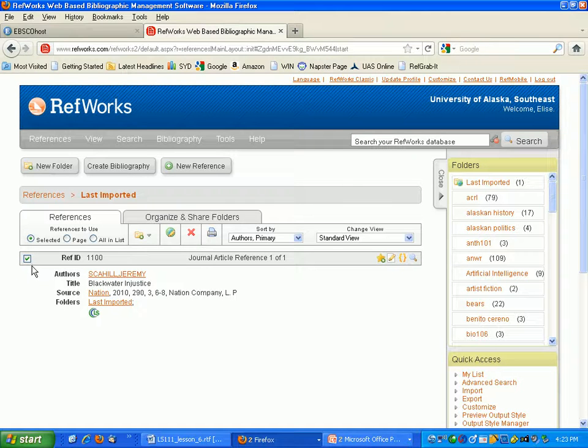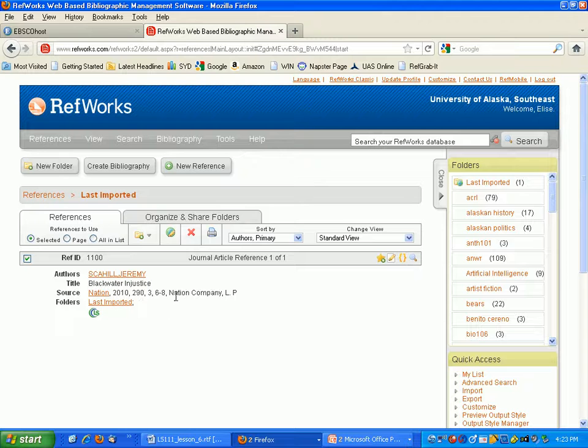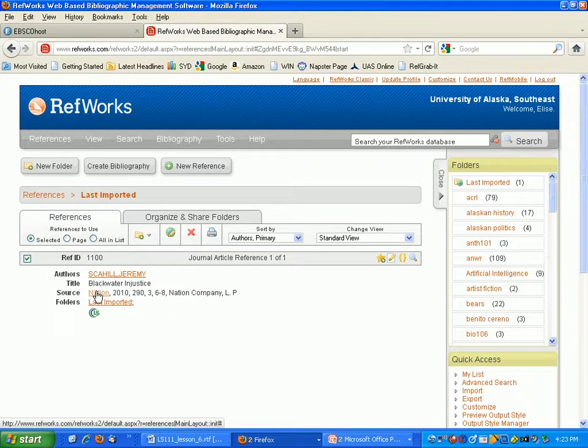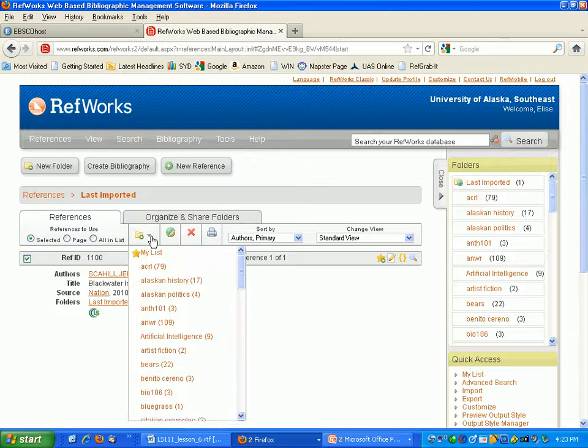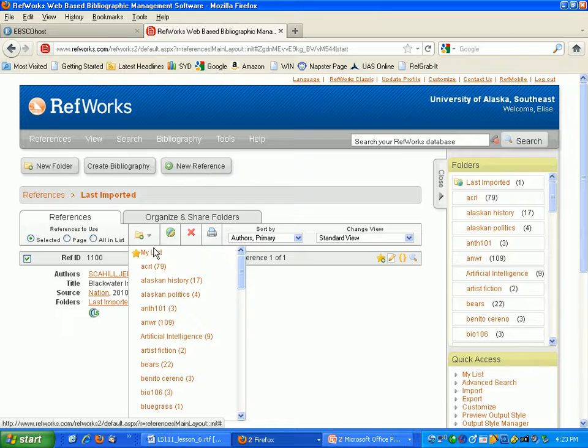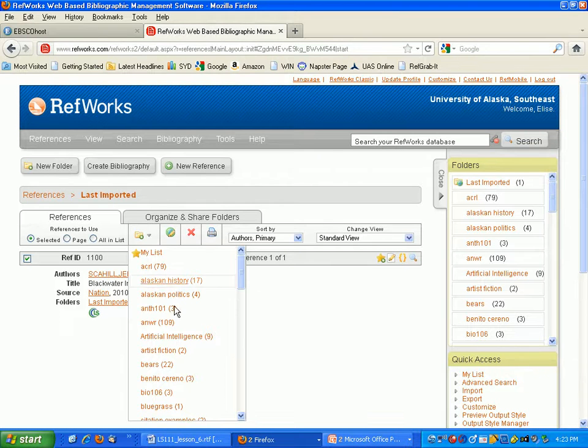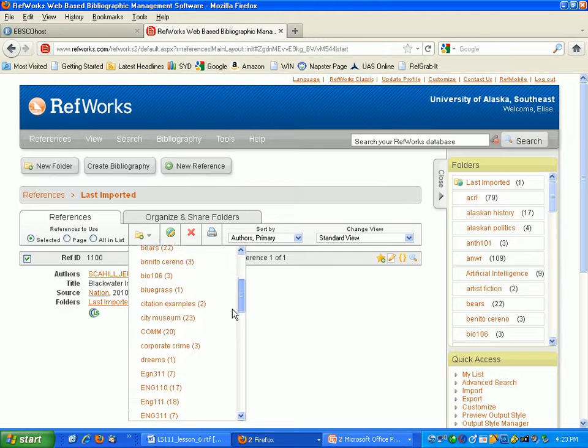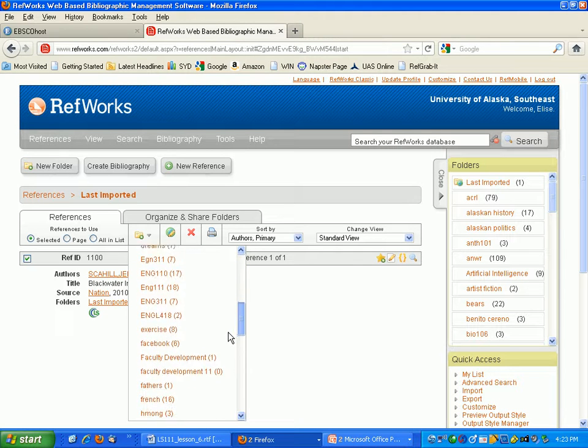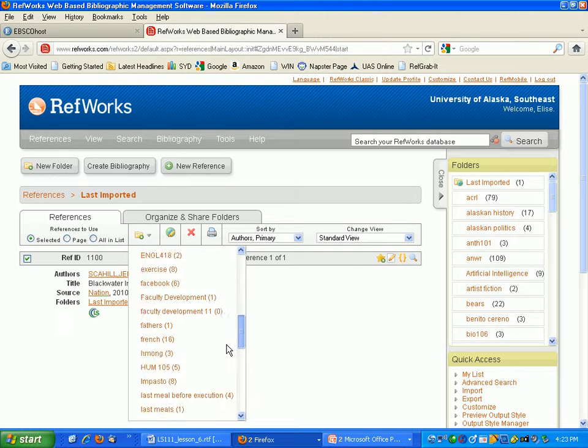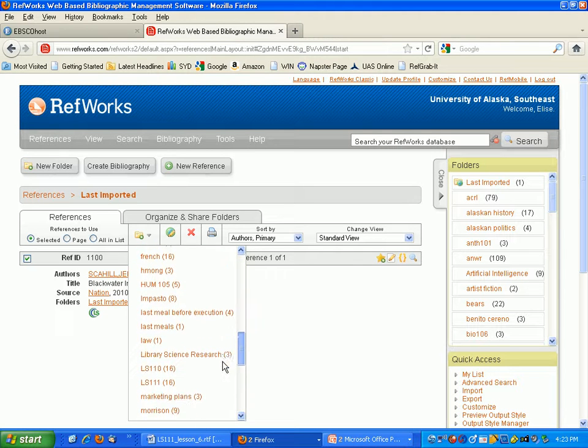So here it has all the information, the page number, the author, the title of the article, and the publication where it was published. And you're going to move it from here into the... I'm going to put this into my LS111 folder.